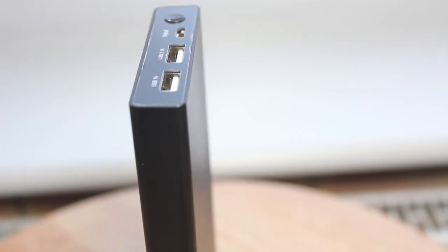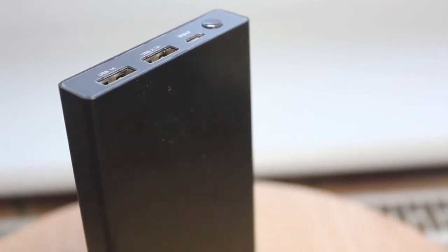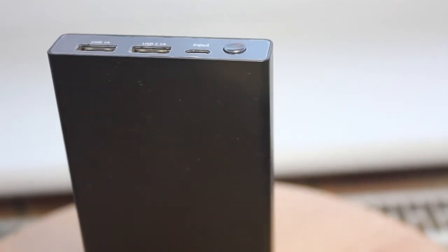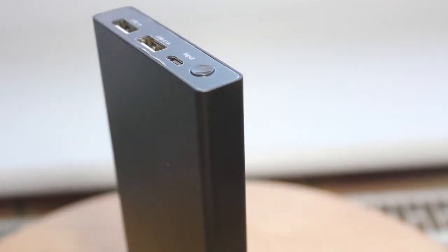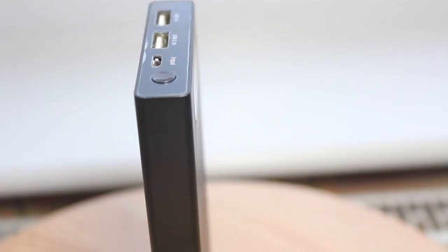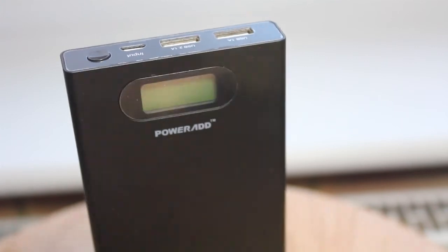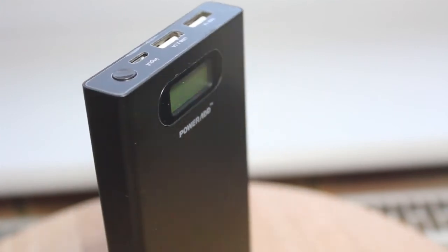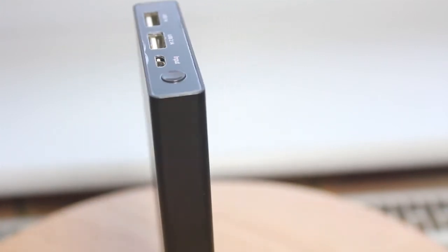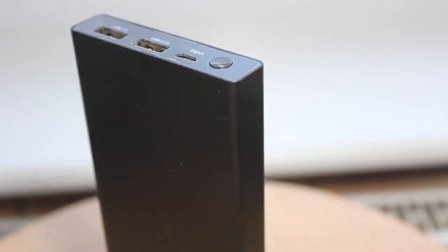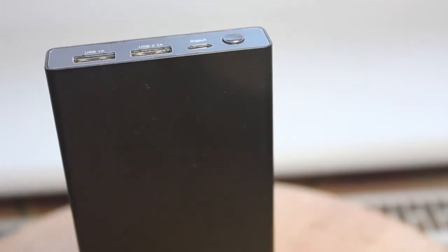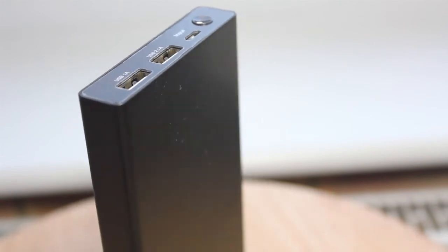On the top end we have the two USB ports, one with an output of 1 amp and one with an output of 2.1 amps. Next to that we have a micro USB port for charging and finally a button to turn the power bank on.